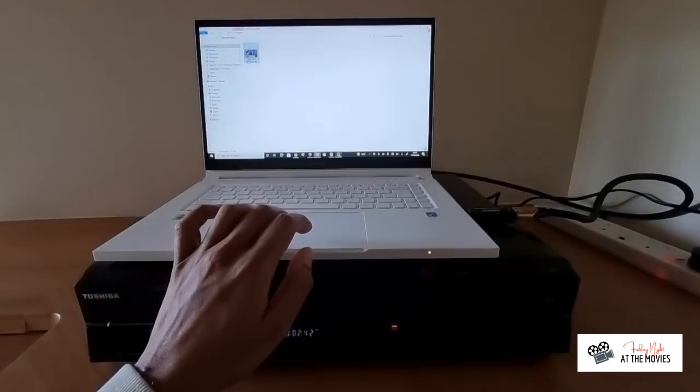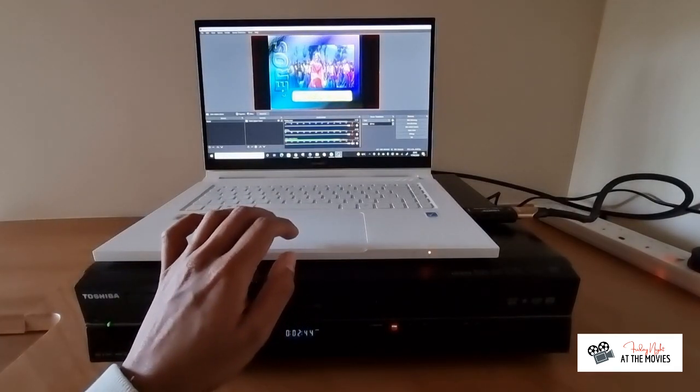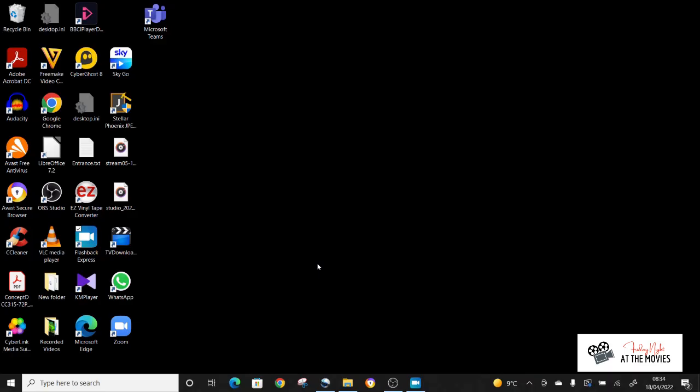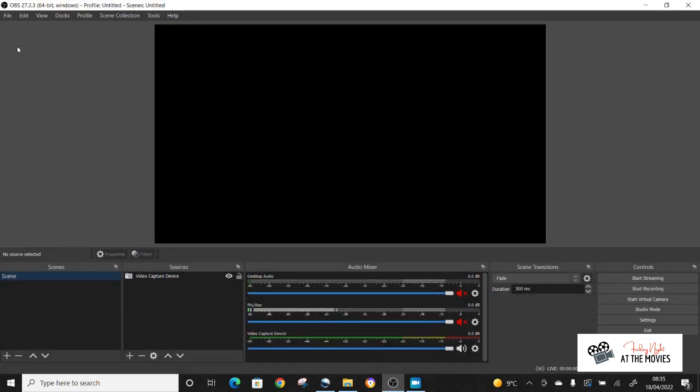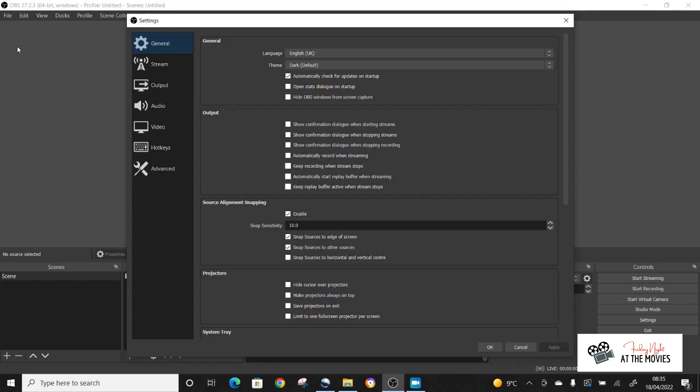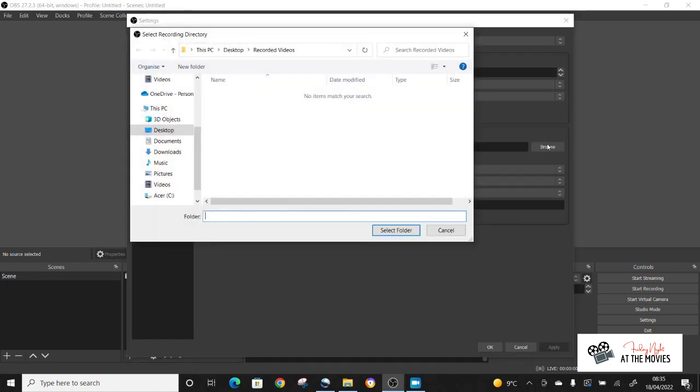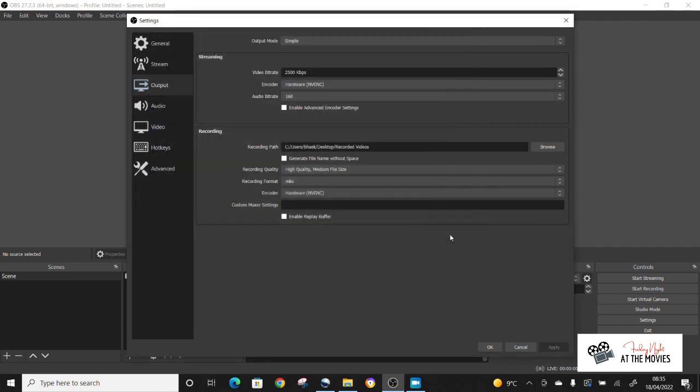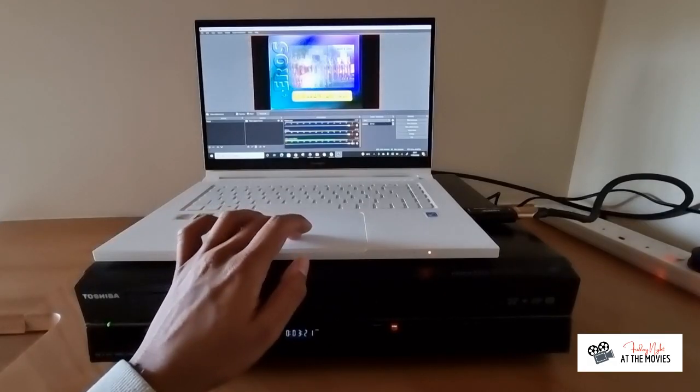Now, again, you can choose in OBS. If you just go to files and settings. Under the output settings, you can choose where your videos record to. So you can select your folder. That isn't an issue at all. And that's effectively it.